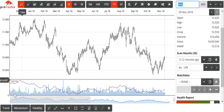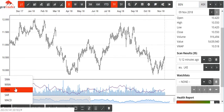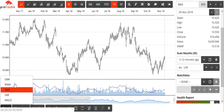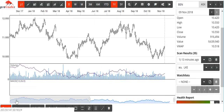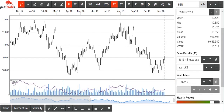The first thing you'd notice is the indicators down here are now slightly differently laid out. For instance, your trend indicators — moving averages, weighted, exponential, stop and reverse, and MACD — are now here. So you can turn the MACD on and click the MACD to turn it off.